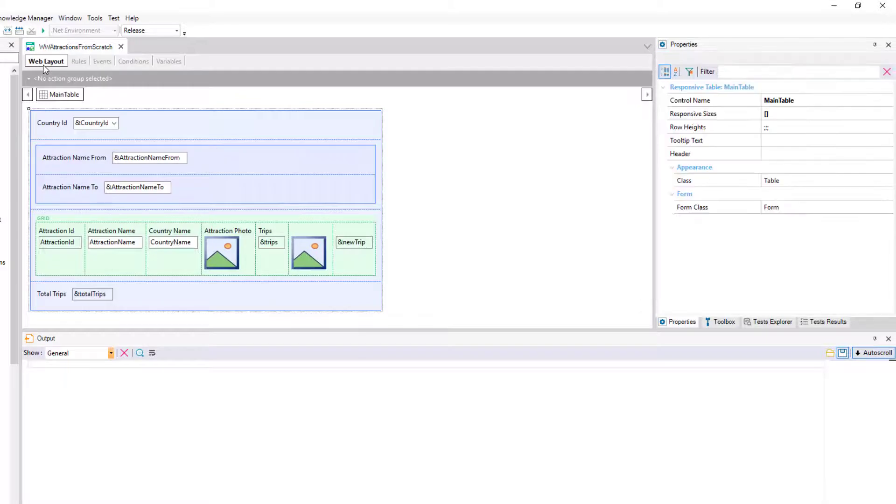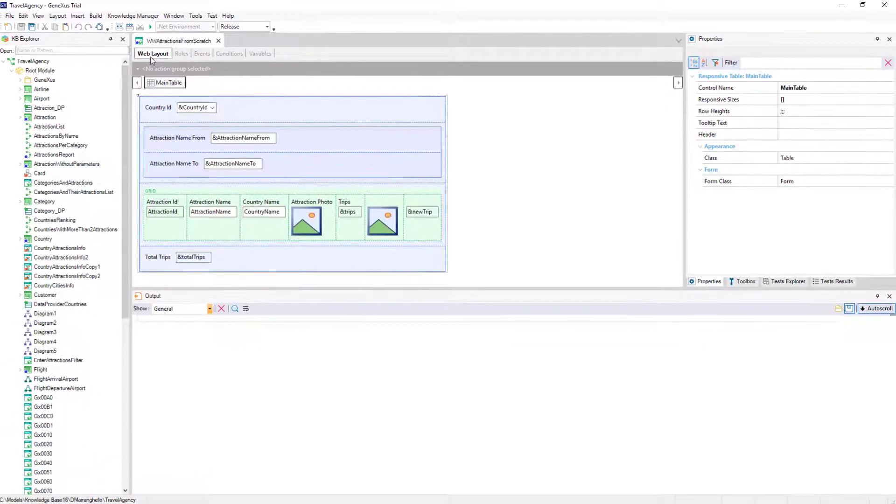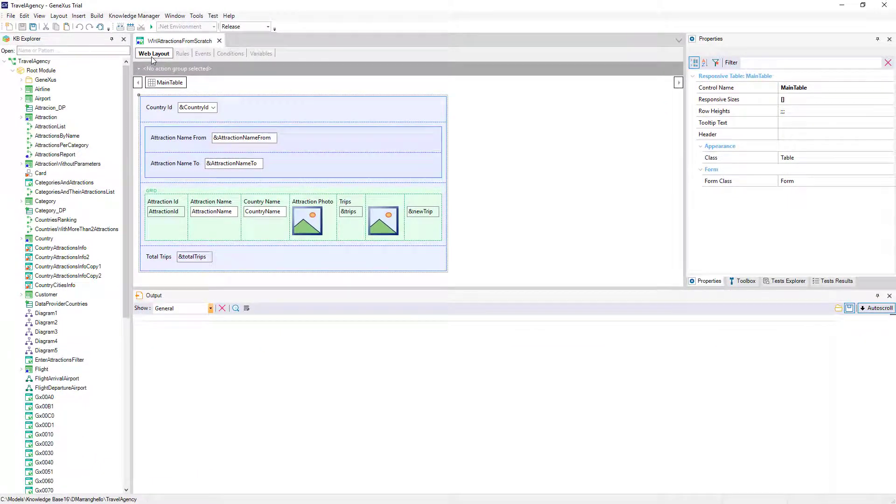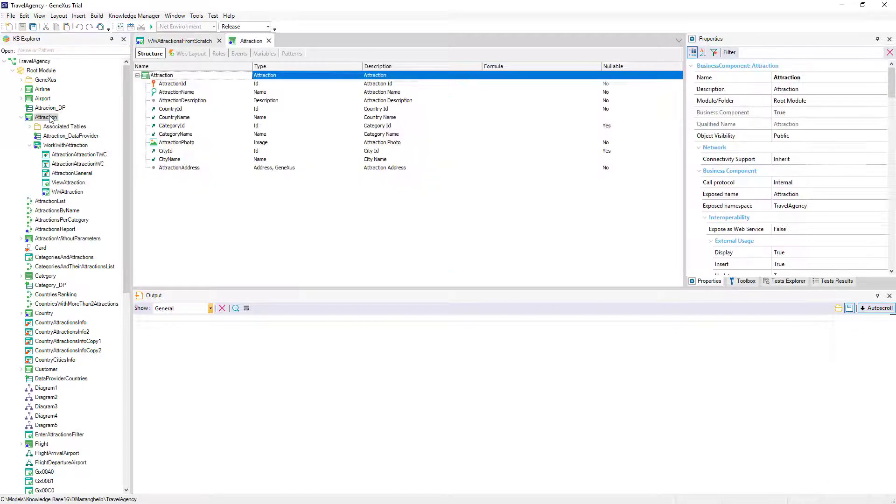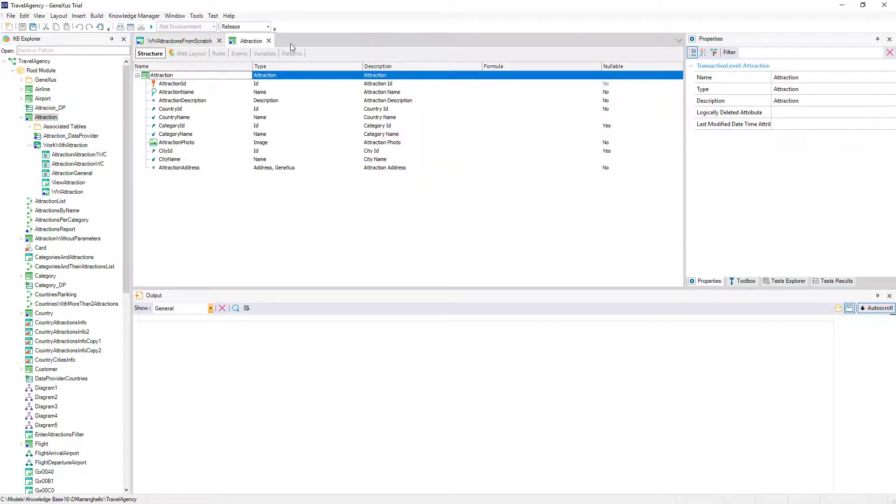If instead of implementing this on a manually created web panel as we did, we wanted to use the work with for web pattern, how do we do that?